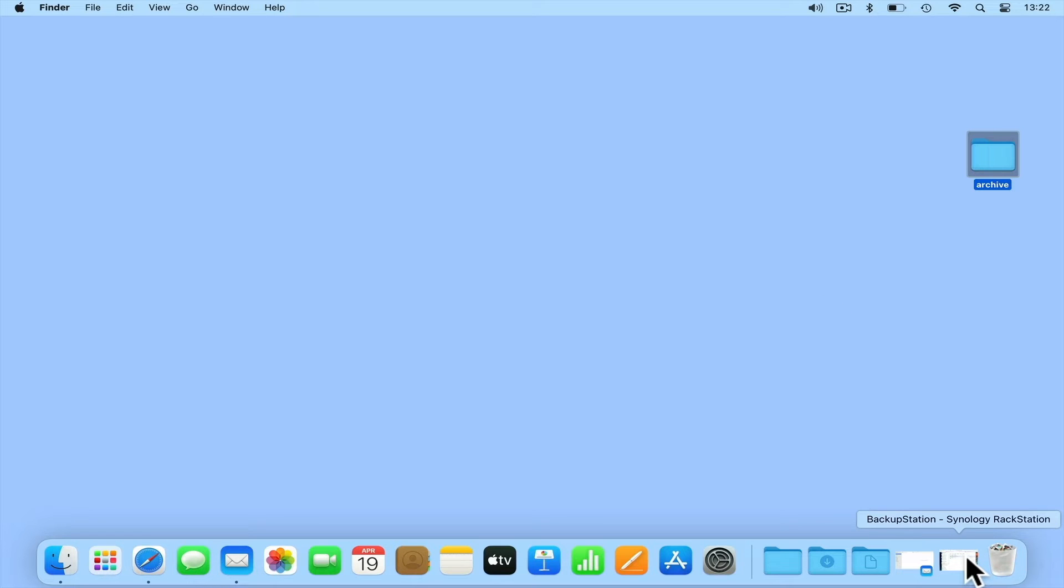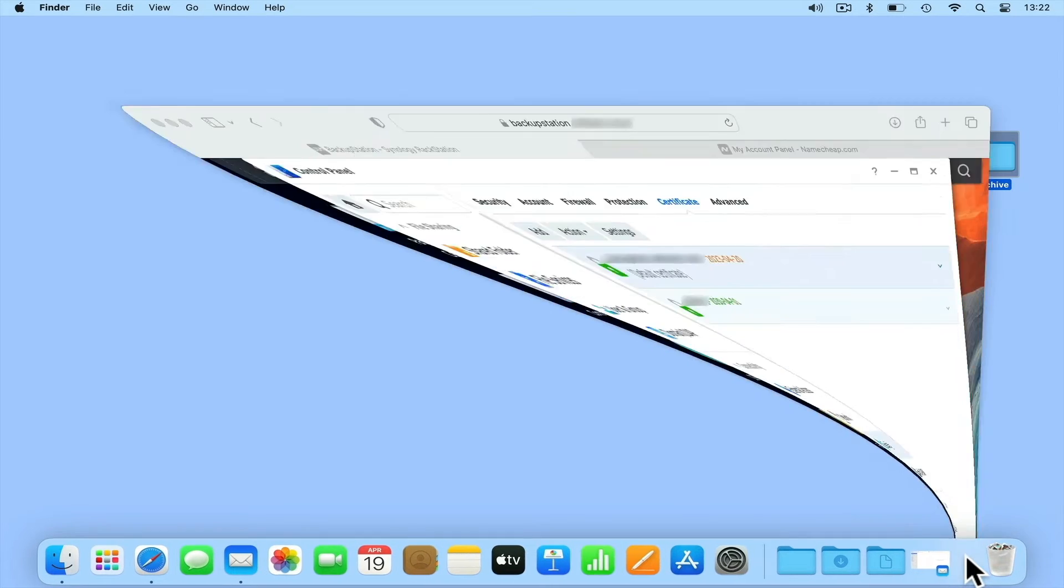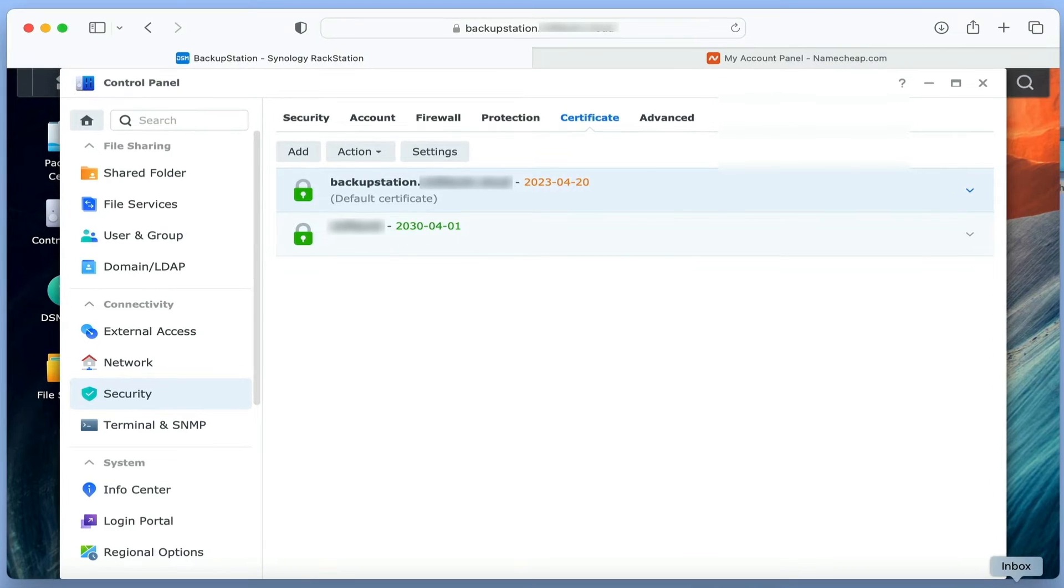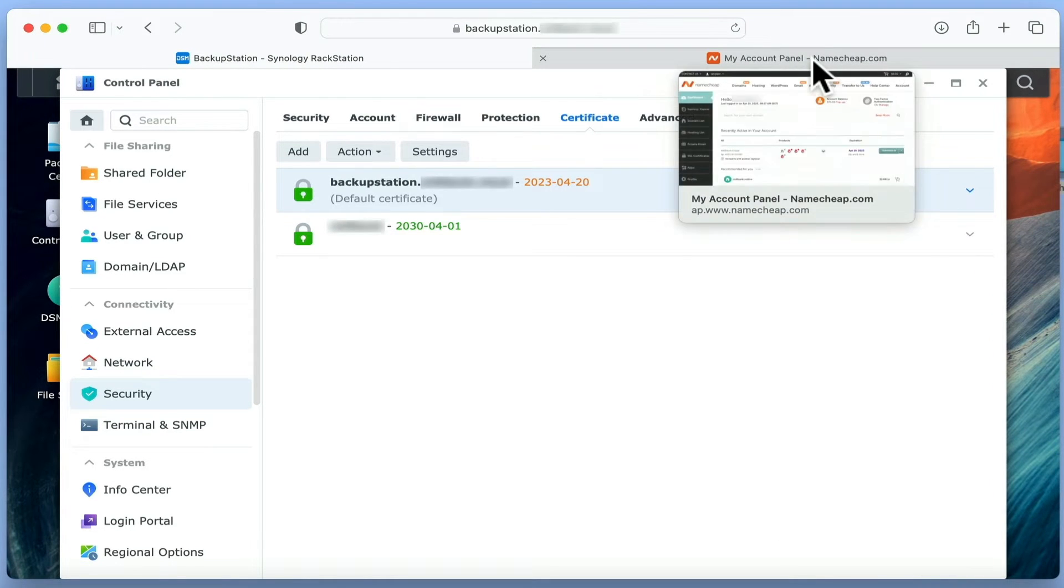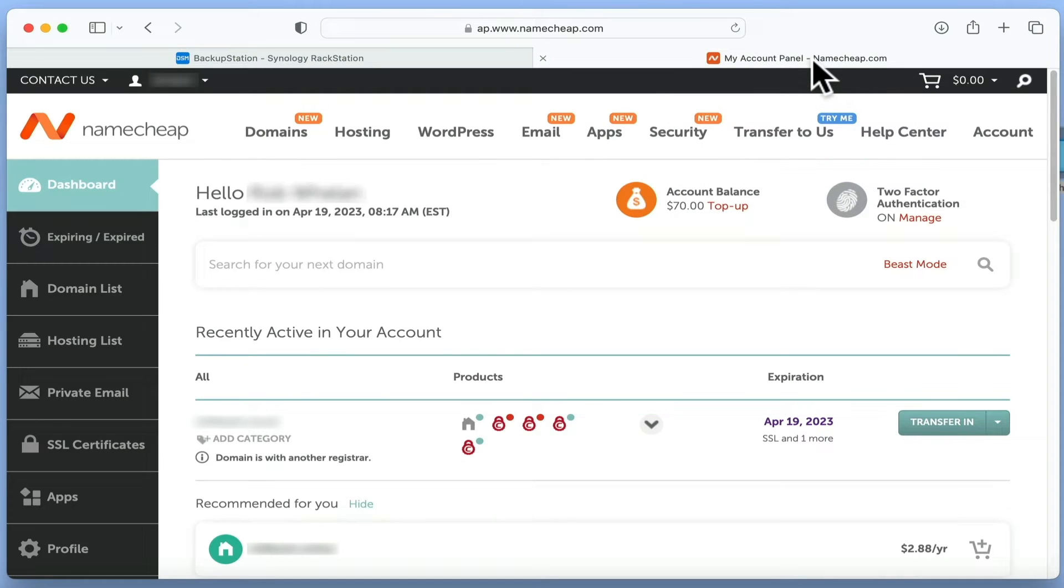We now need to open the control centre for the account where we originally purchased our SSL certificate. While the layout to your control centre might be different to ours, it will probably work in the same basic way.